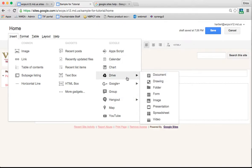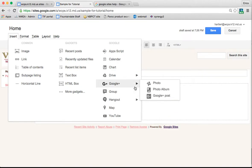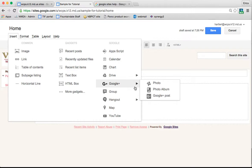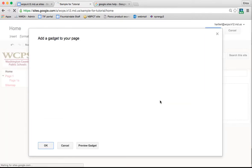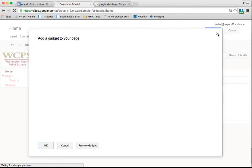So I could go to my Google Drive and insert one of these documents, I could insert a photo from my Google Plus, I could add a group, I could add something from a hangout so that people can contact me through Google Hangout in that way.